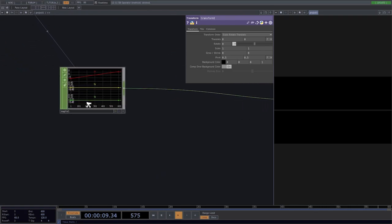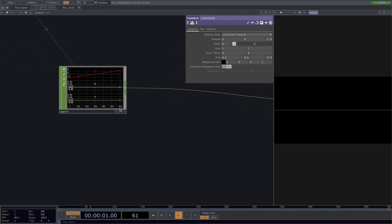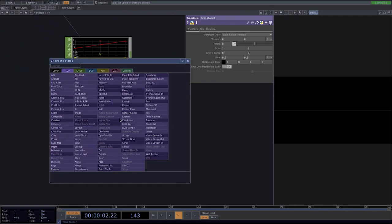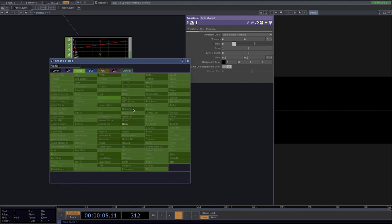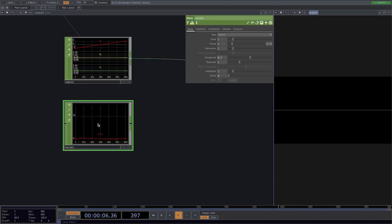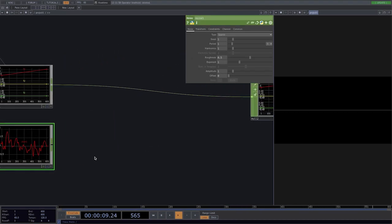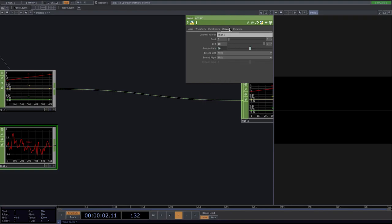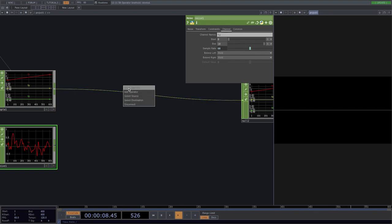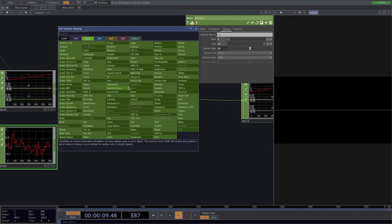Our next step is to animate the line in the y direction. So let's create a noise down here.